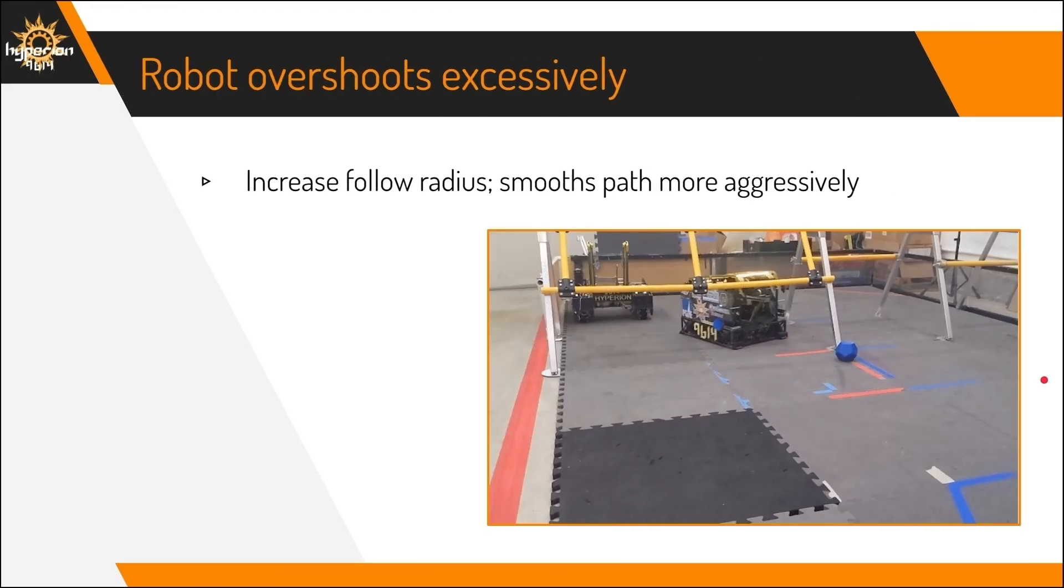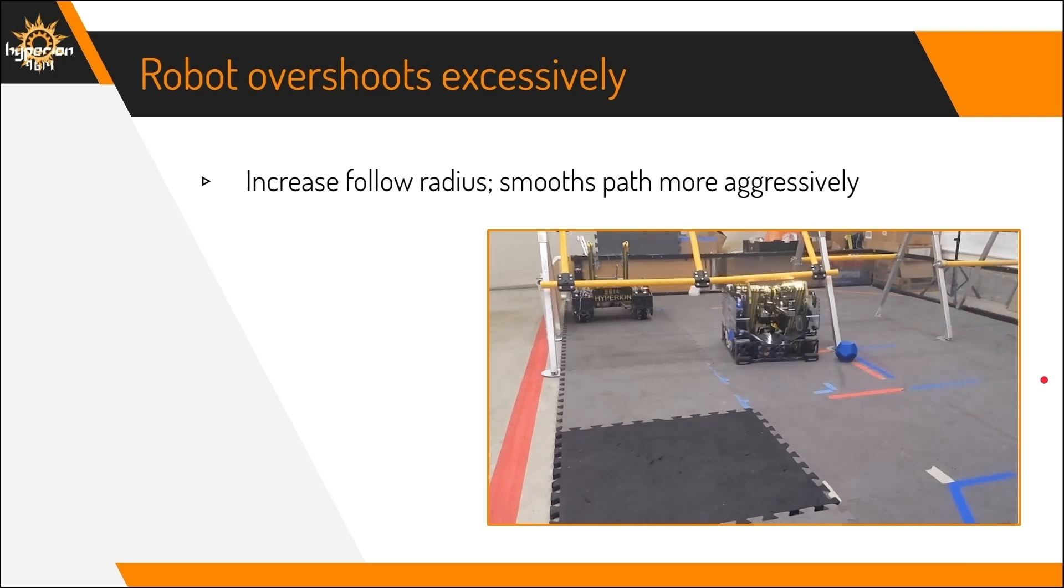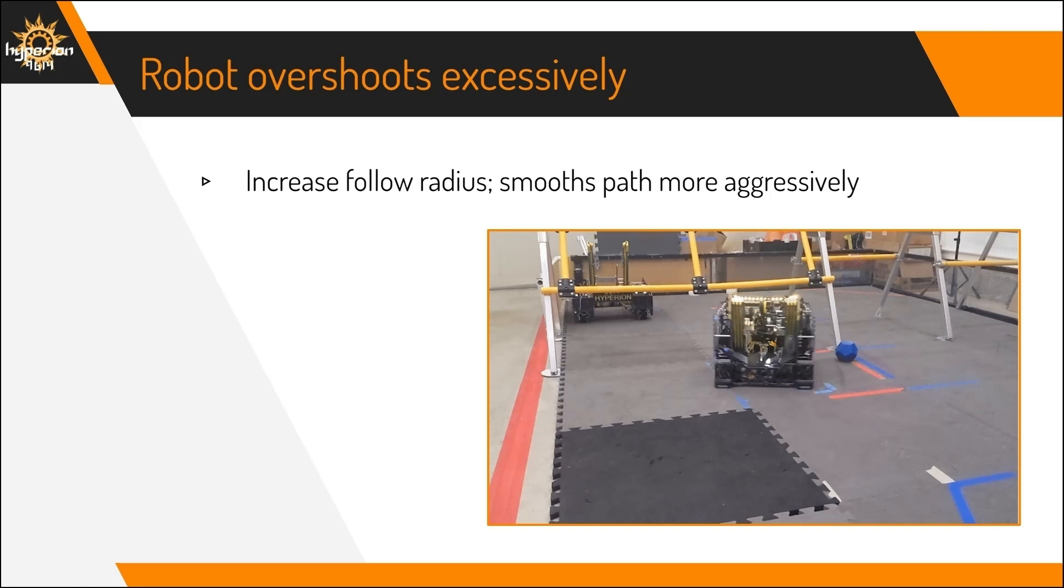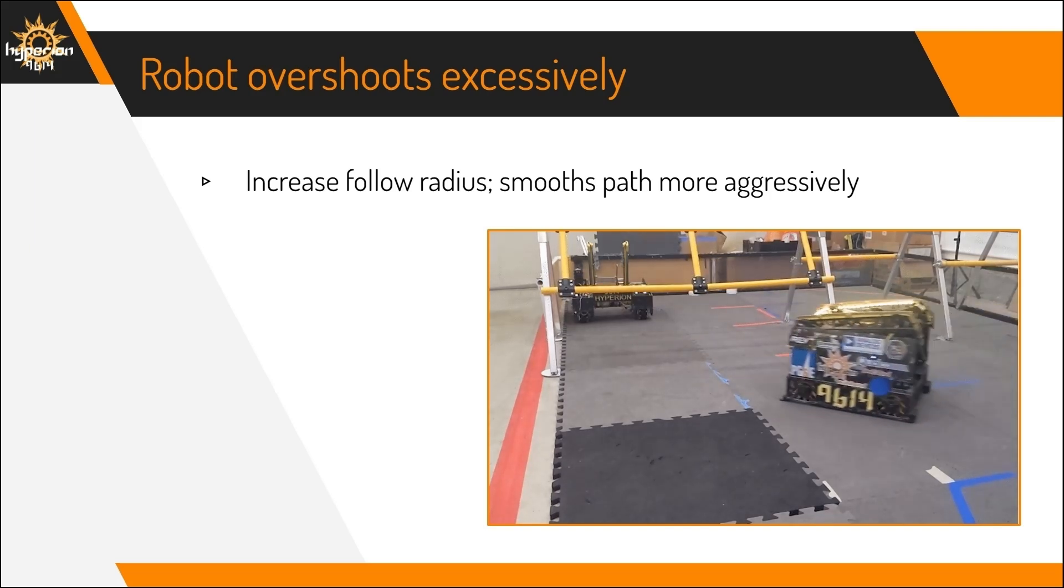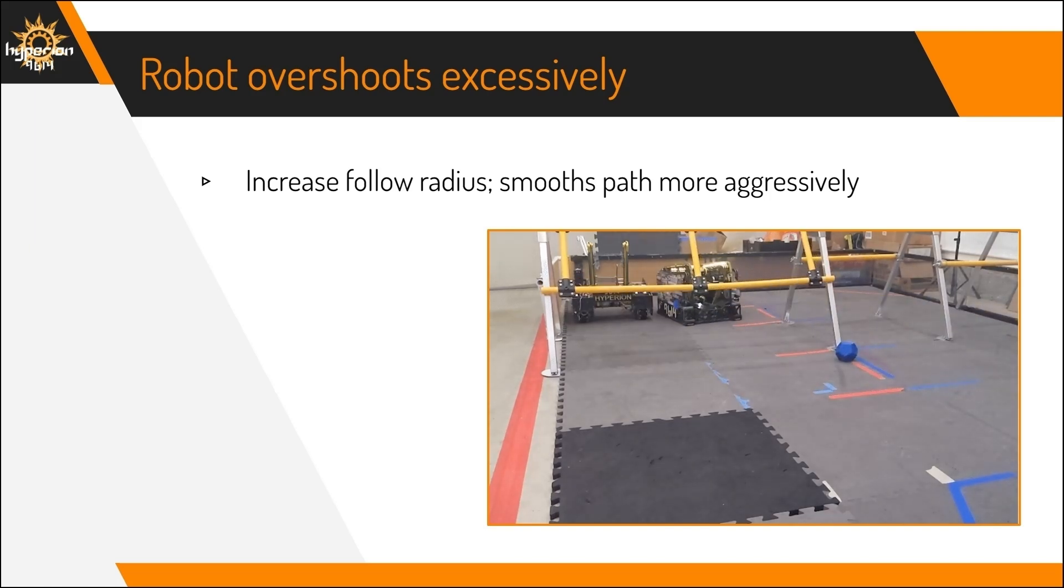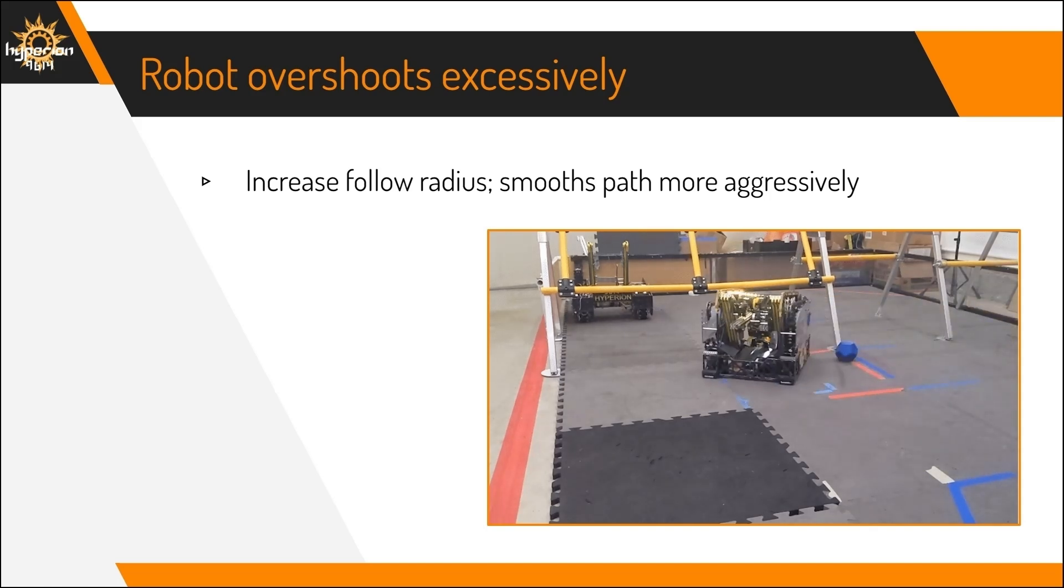Another problem is that the robot overshoots excessively. To fix this, you'll have to increase the follow radius, which smooths the path more aggressively, which means that around sharp corners, the robot will take a smoother path.